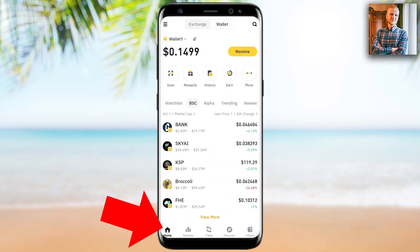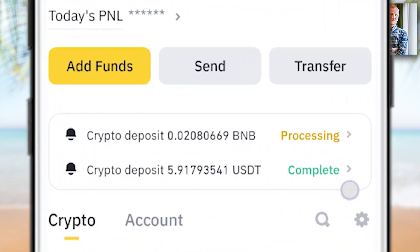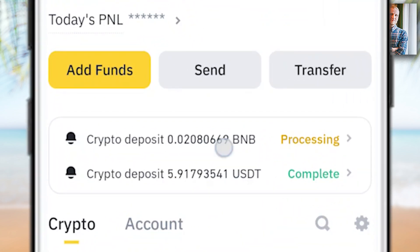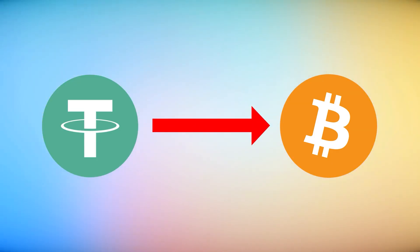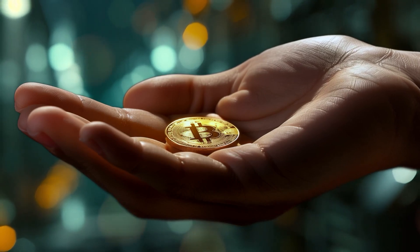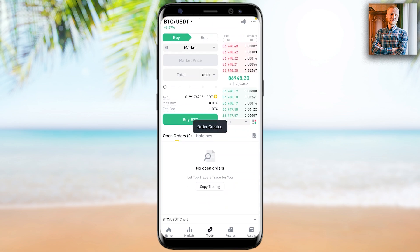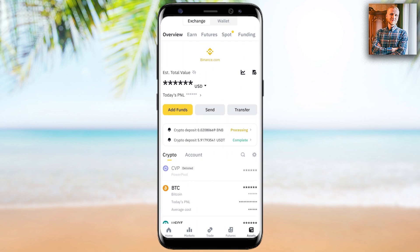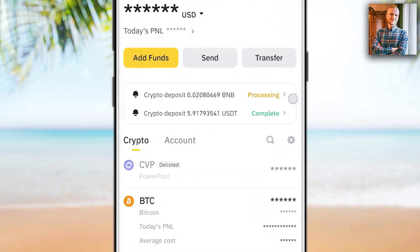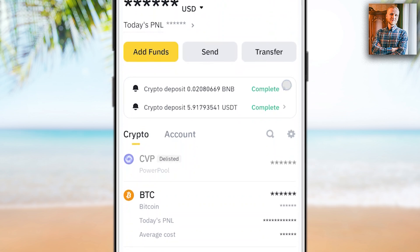Let me click Home and Exchange to see if the funds have arrived. The USDT has already arrived. BNB is still processing. While waiting for BNB, I convert this USDT into BTC because I prefer to hold BTC rather than other coins. I click Buy BTC — order created — and I have converted USDT into BTC. A few moments later I refresh the page and BNB now shows as Complete.